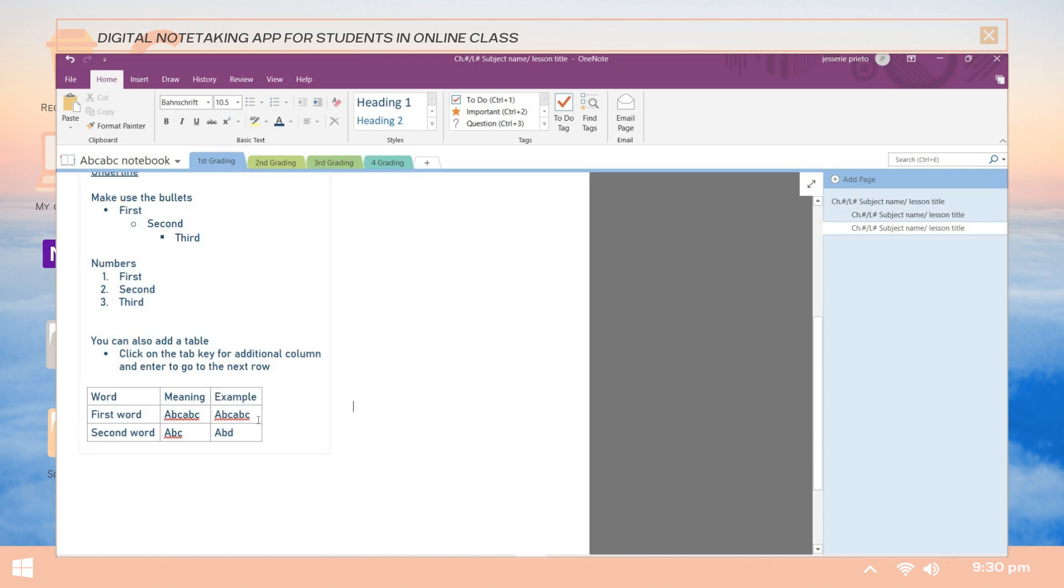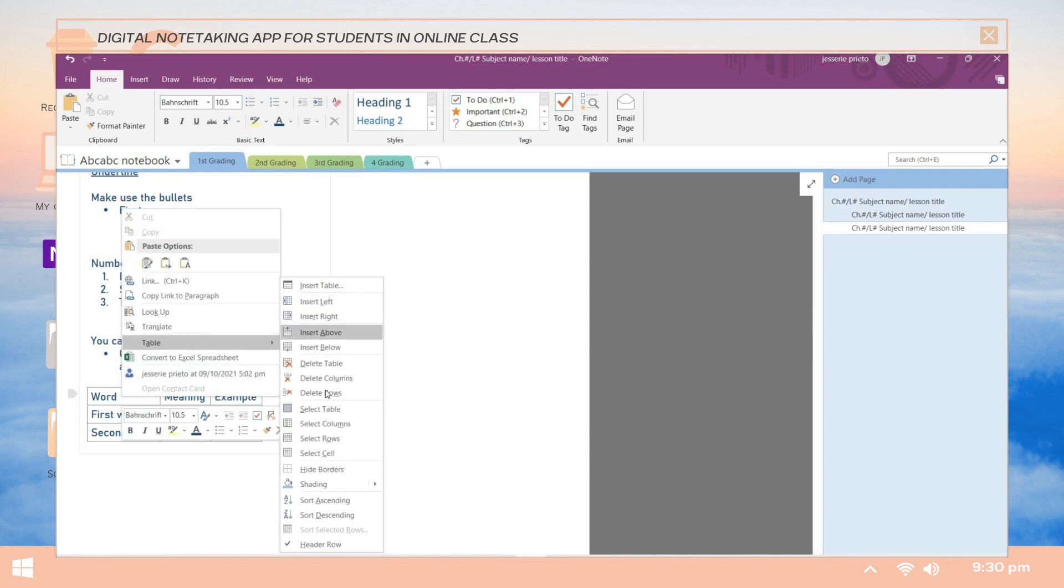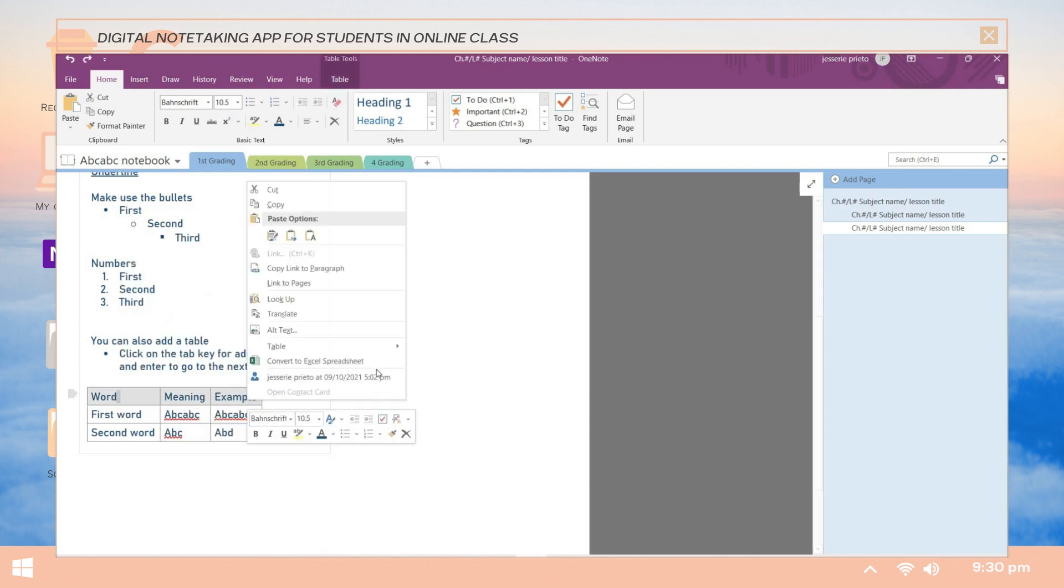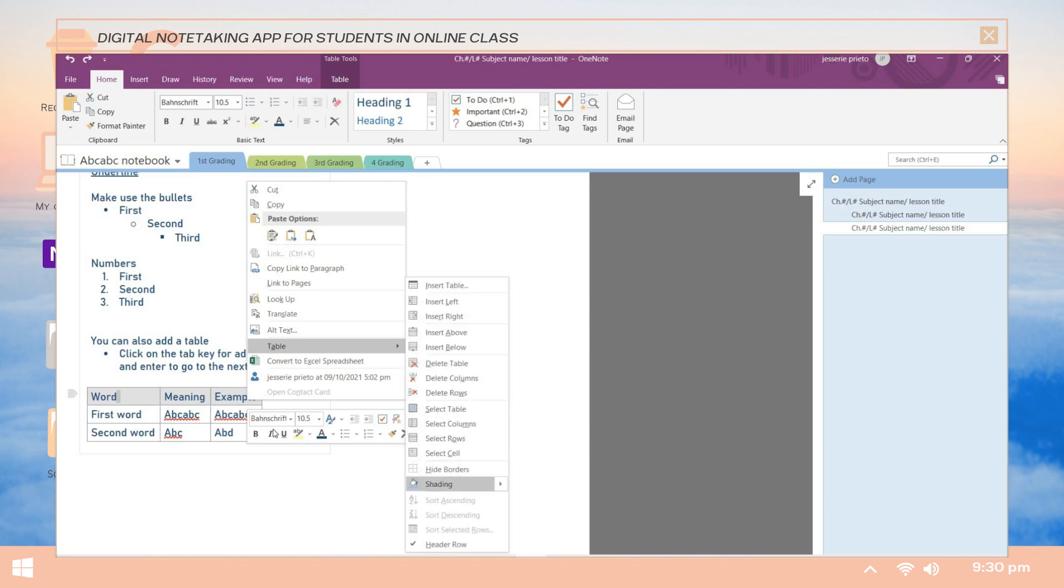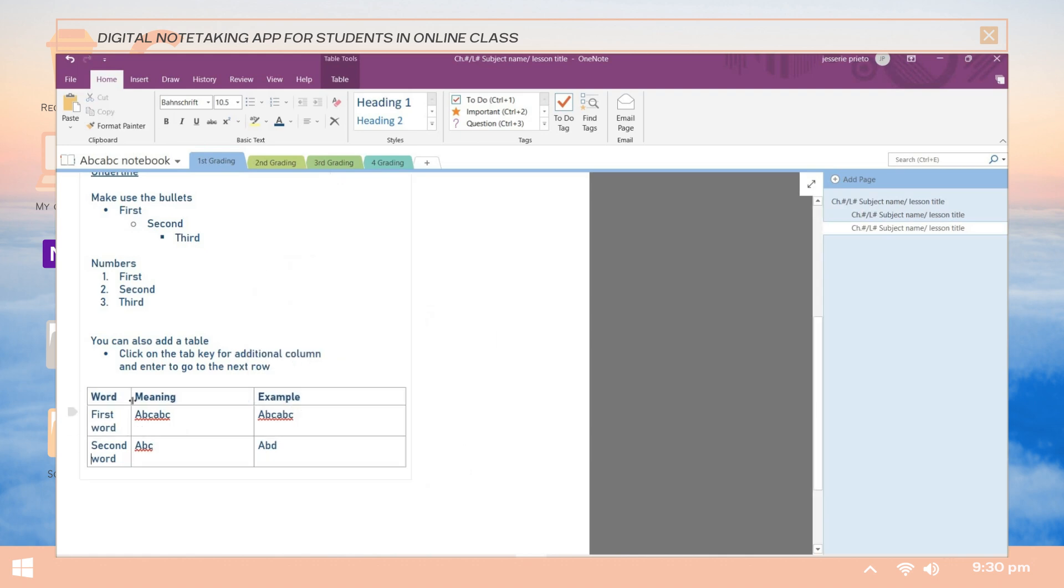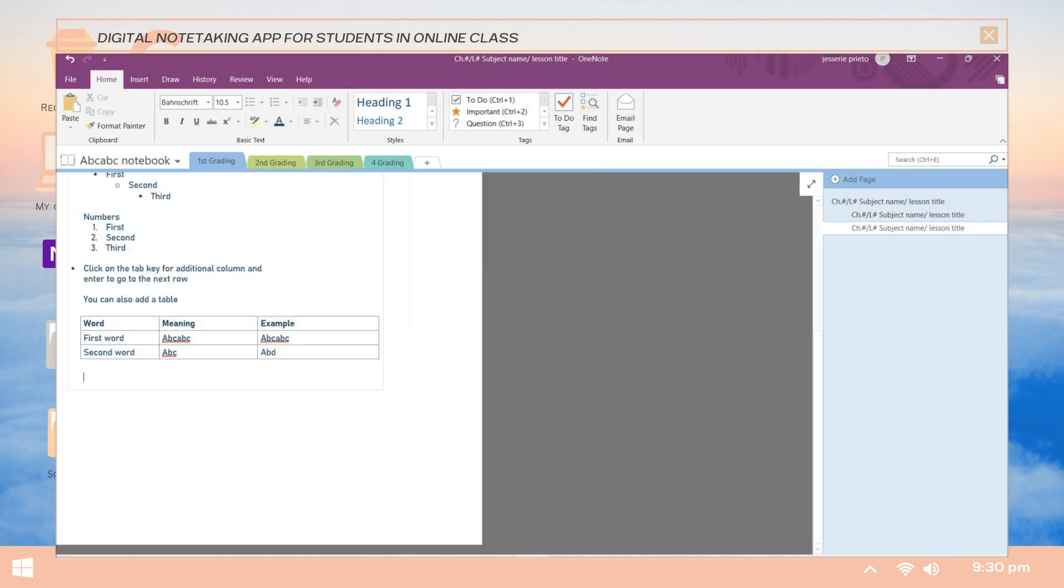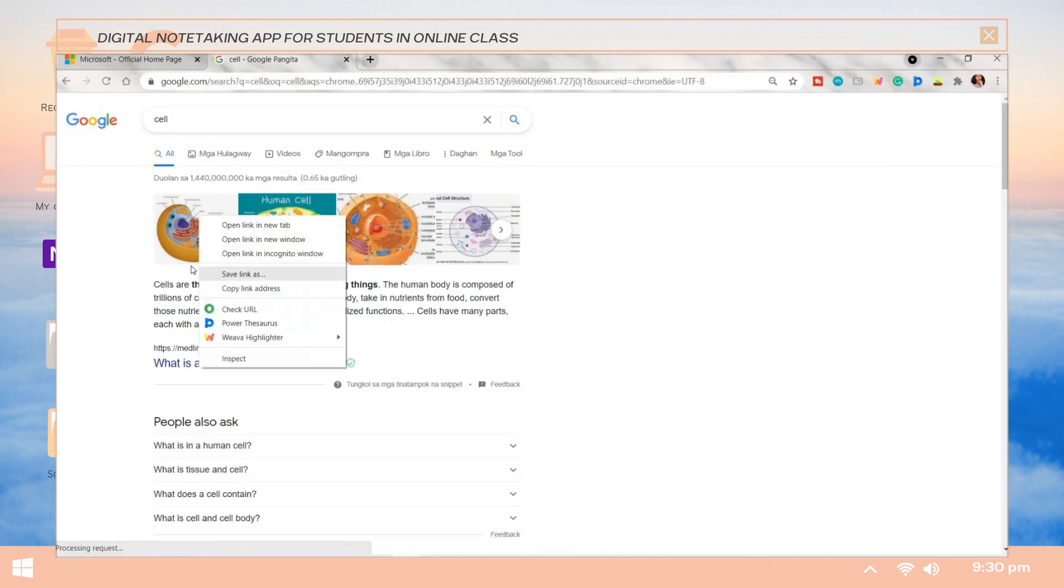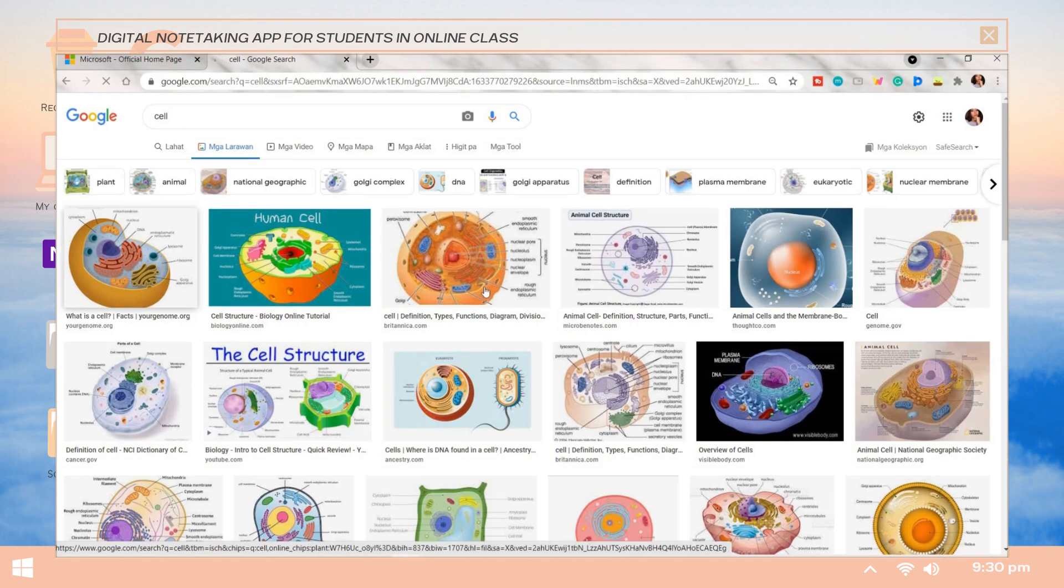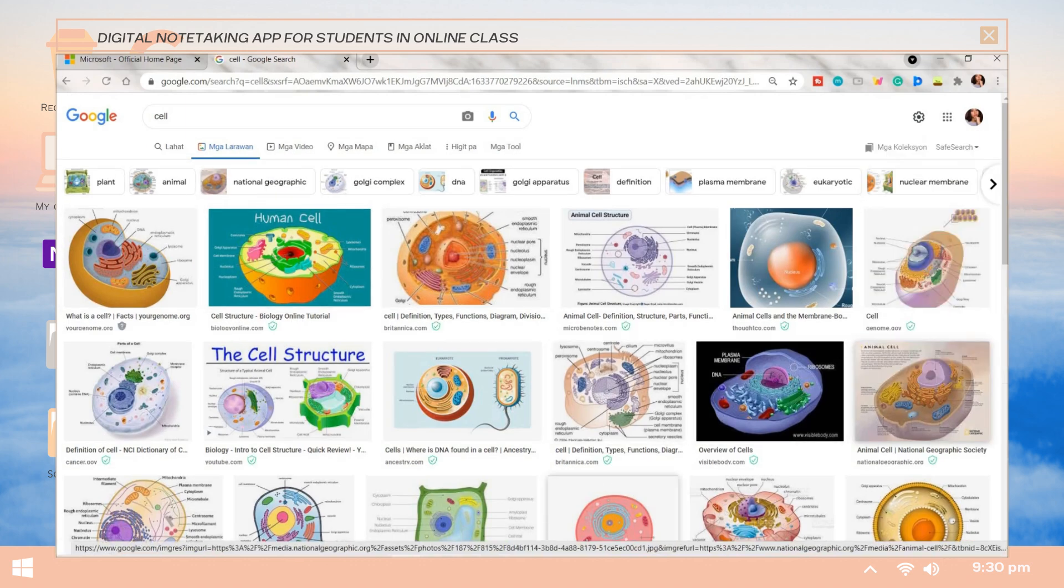You can also easily adjust its size. To proceed to the next row, press the enter key and click on the tab key to go to the next column. You can also add shading for a box or the cell. Just right-click on it, then click table, then the shading option. And with that, that is how you can basically add a table on OneNote.